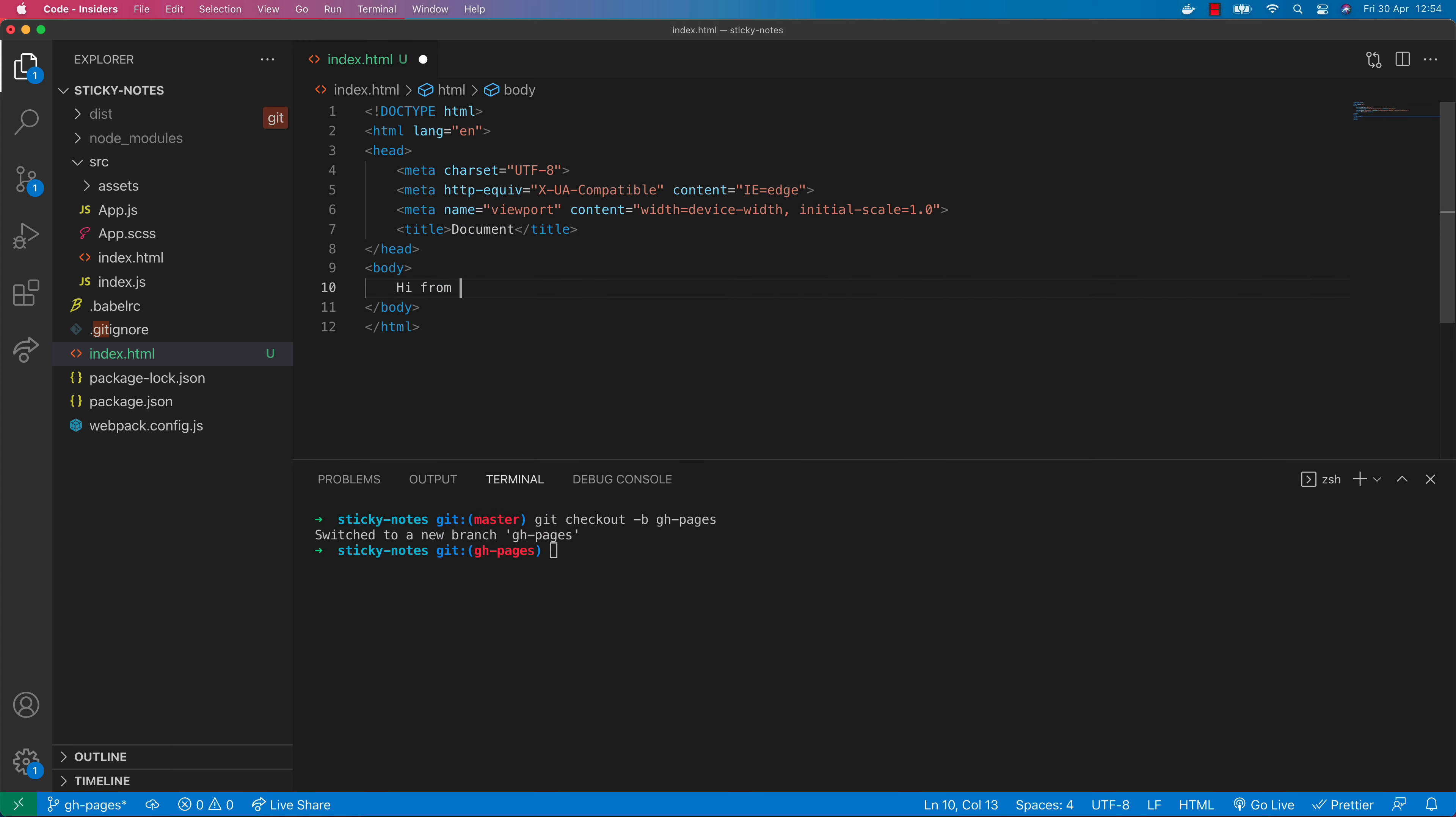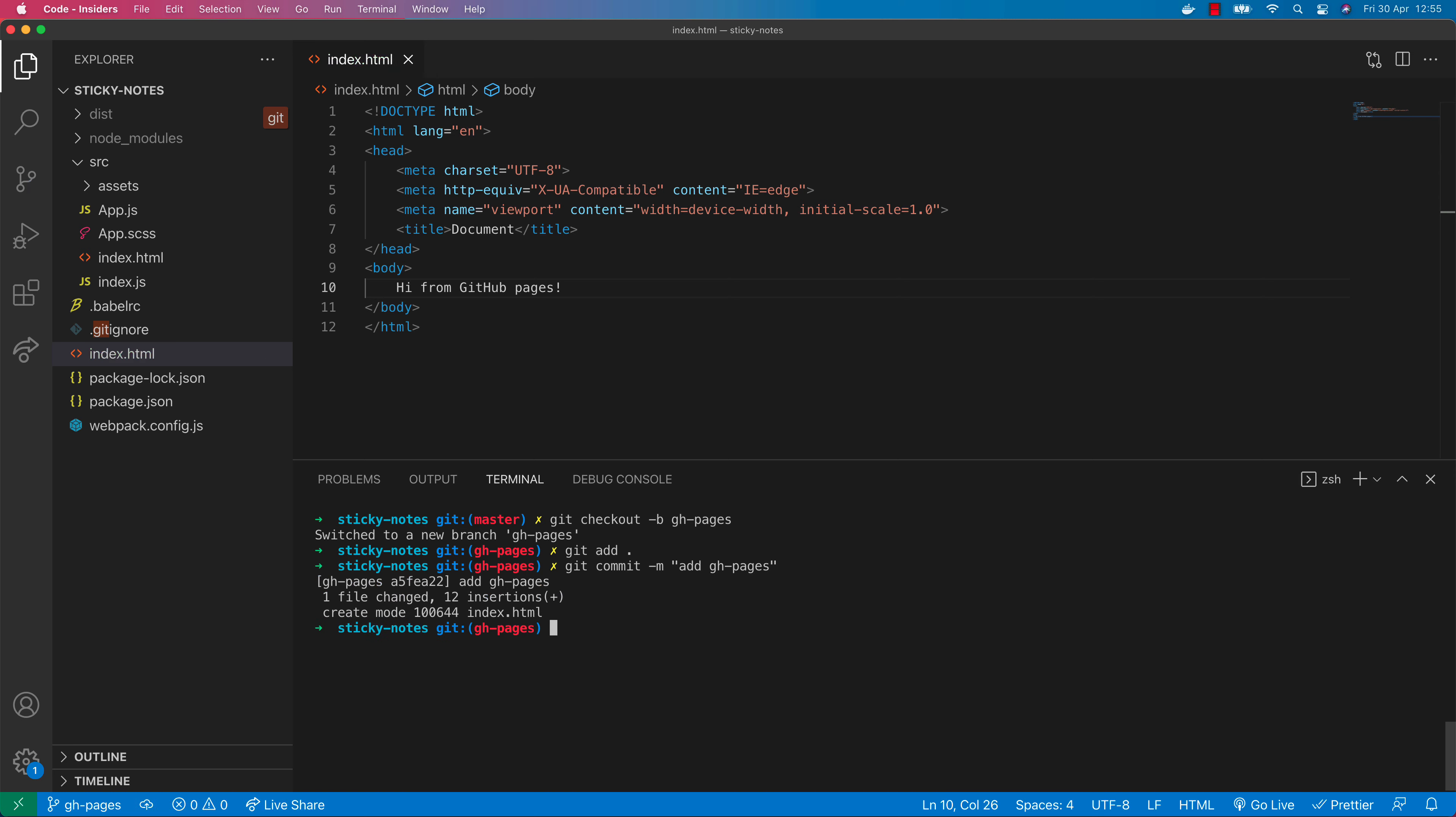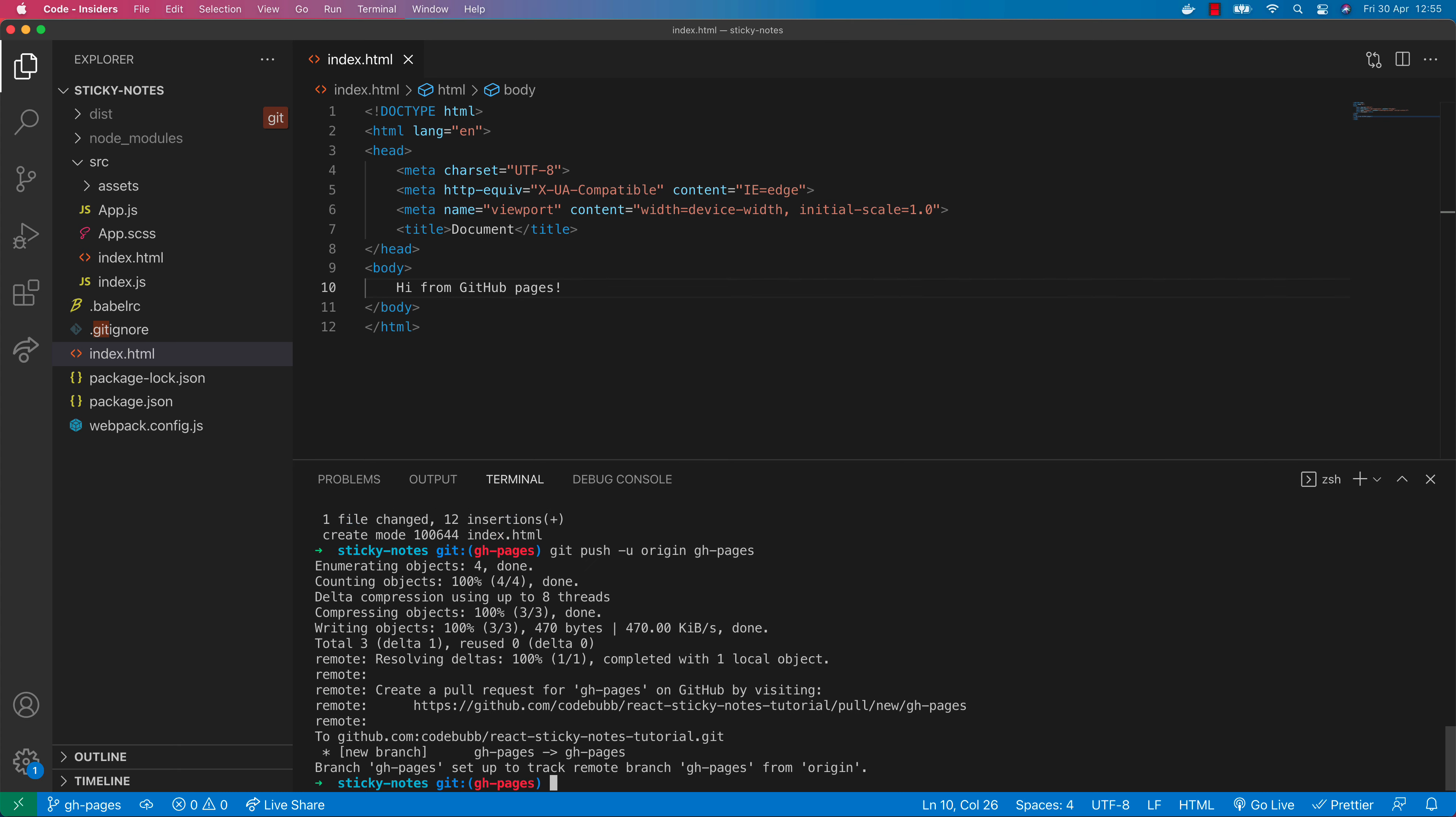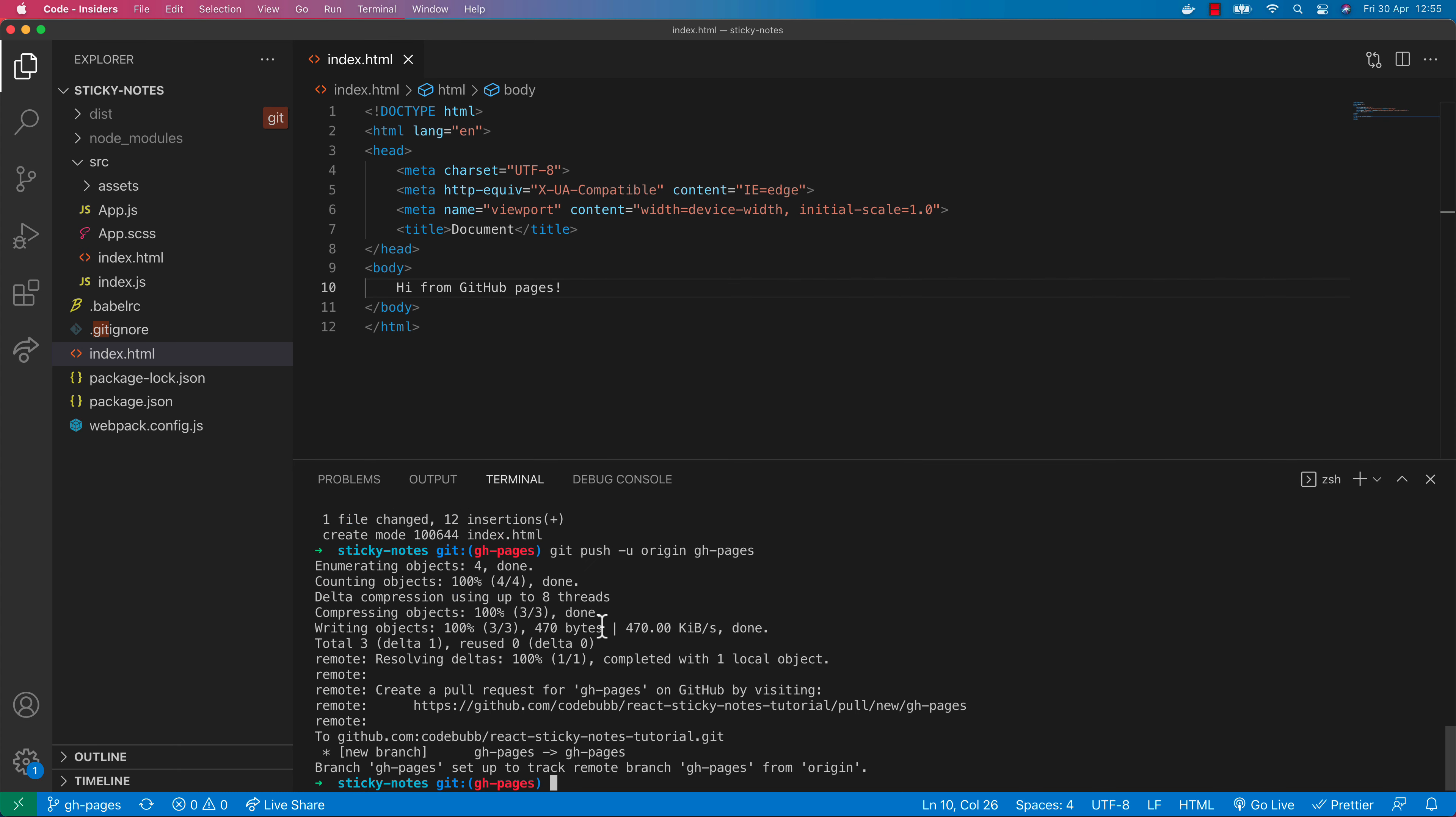If I commit that file to the repository with a quick message there, add GitHub Pages. Note we're still on the gh-pages branch so if I just push that up to the repository for this sticky notes app you can see it's creating a new branch on the remote GitHub repository for us. Let's go and have a look at that.